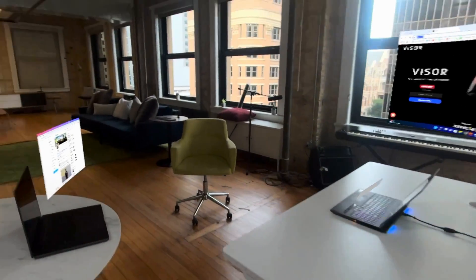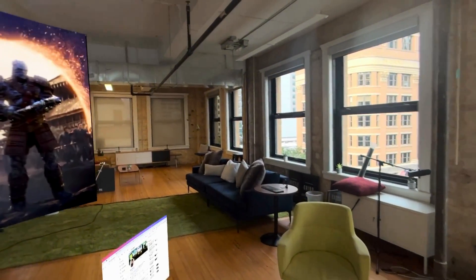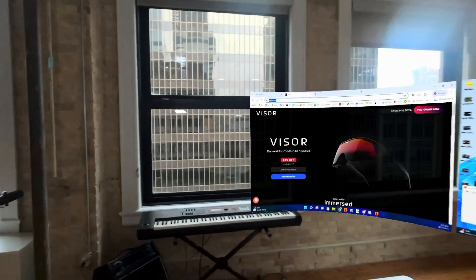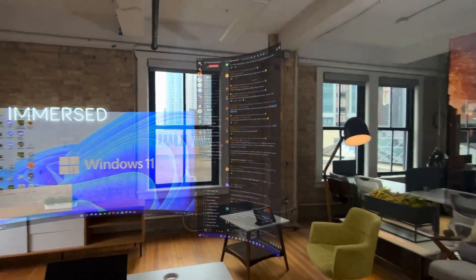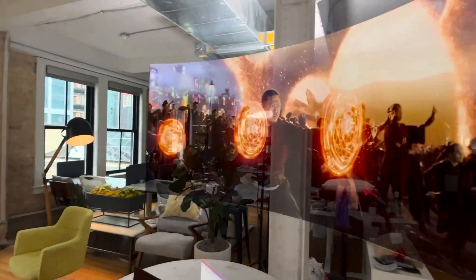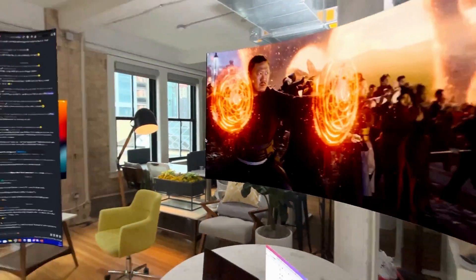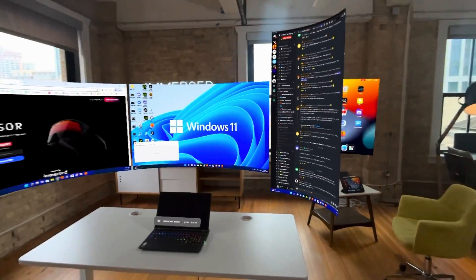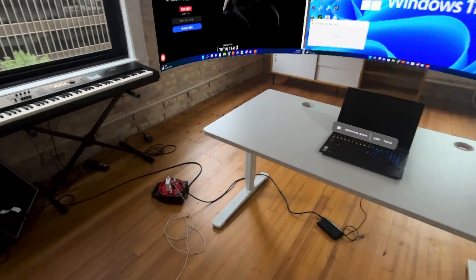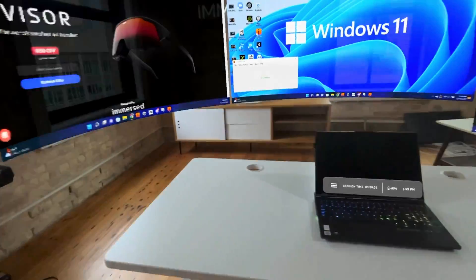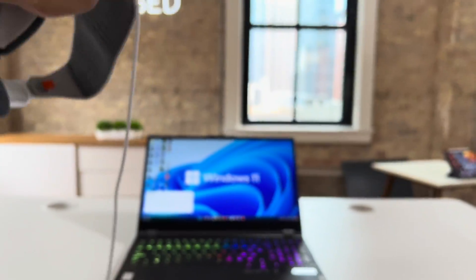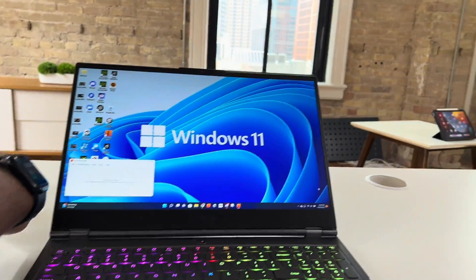And the cool thing about everything that I just showed you is that all of these devices are running at the same time. My MacBook, my iPad, and my PC. So check it out. Immersed is now available on Apple Vision Pro.